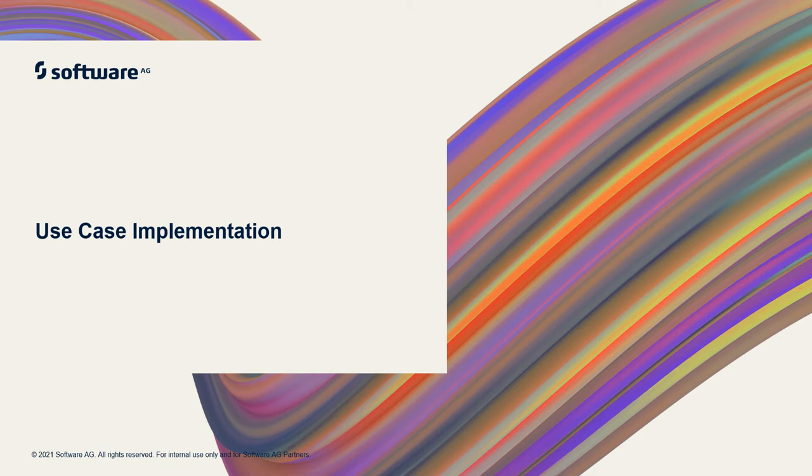Hello and welcome to webmethods.io B2B video tutorials. In this video, we will understand the use case that will be implemented in this video series.